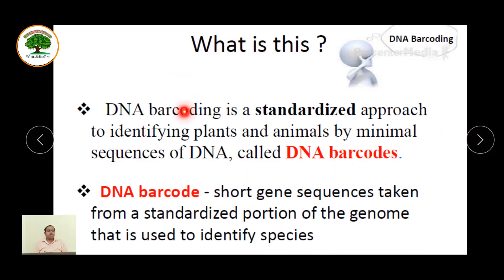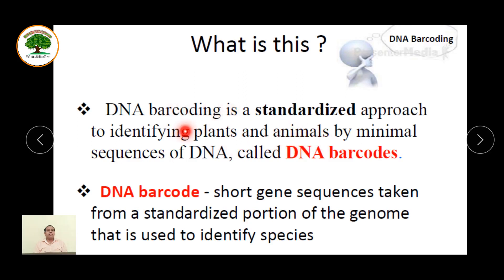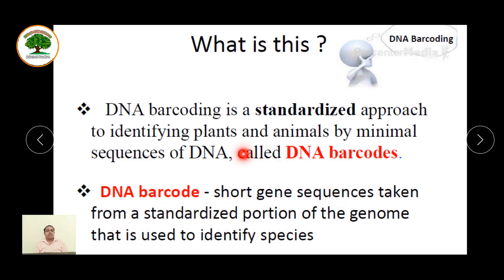So what is actual DNA barcoding? It is a standardized approach to identify plants and animals by a minimal sequence of DNA, and these sequences are called DNA barcodes. You have to use a very minimum sequence of DNA in order to identify a particular organism — whether it's a plant, animal, or bacteria. A DNA barcode is a short gene sequence taken from a standardized portion of the genome, unique and specific to that species.